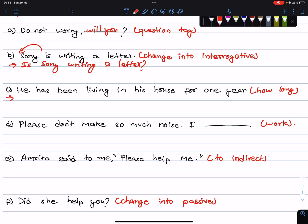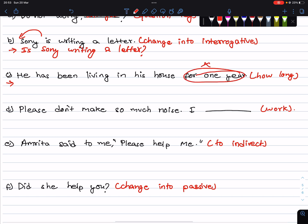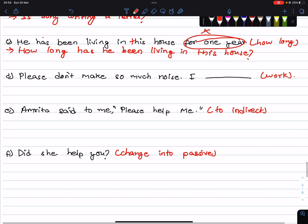He has been living in his house for one year. Form a how-long question: How long has he been living in this house? Next: Please don't make so much noise — I am working. Do not make noise because I am working right now, so: Please do not make so much noise, I am working.